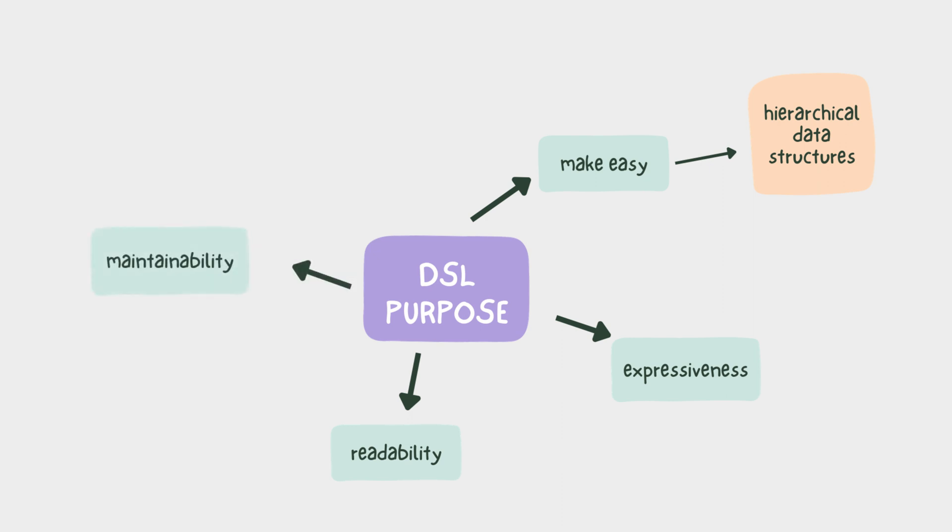Additionally, maintainability. A modular and organized code structure makes it easier to maintain and extend our programs.